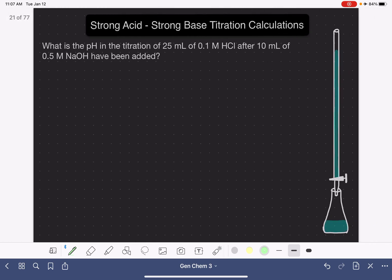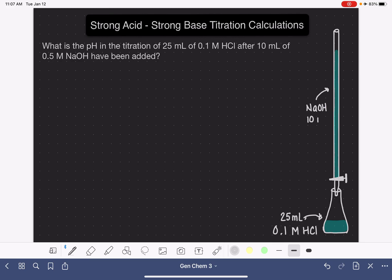Now let's look at another example. We have the same solution: 25 milliliters of 0.1 molar HCl in the flask, and NaOH in the burette — this time 10 milliliters have been added at a concentration of 0.5 molar. Normally we wouldn't know the concentration of both solutions, but for this problem we do. We're being asked to calculate the pH after 10 milliliters of this 0.5 molar NaOH solution have been added. It might be the equivalence point — it might not — we don't know.